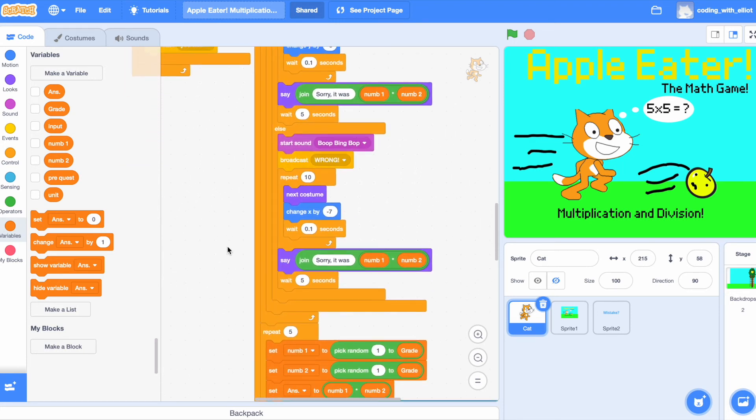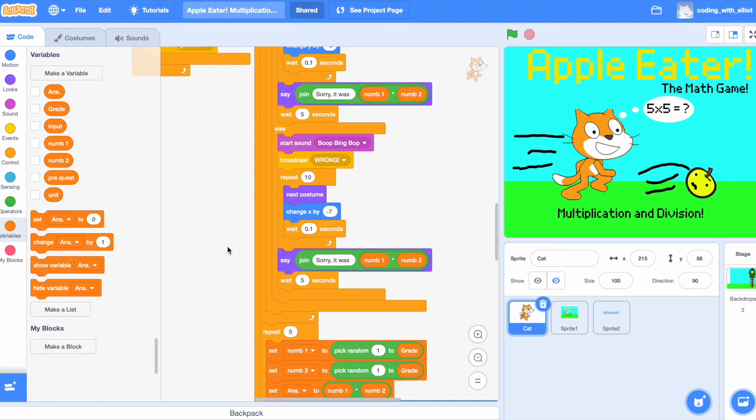Now, repeat 10 times. Next costume, change x by negative 7. Which means you're technically walking backwards. And then we're going to tell us what to answer. We're going to say, sorry, it was num1 multiplied by num2.